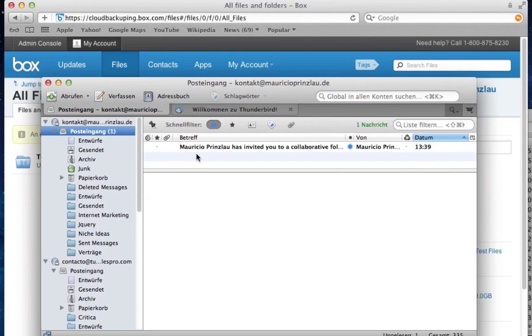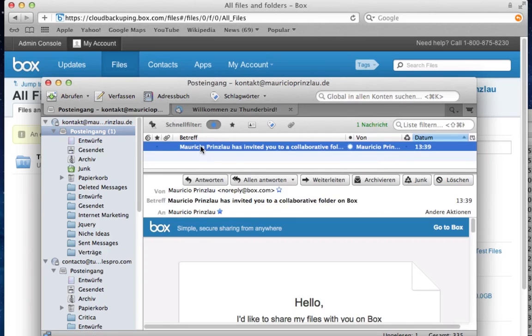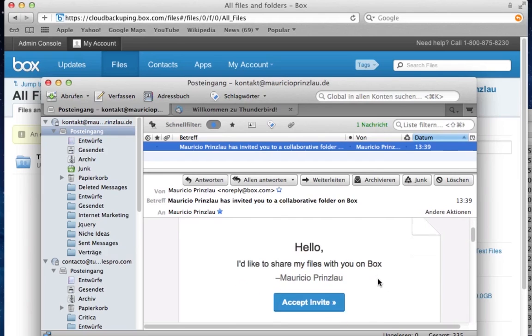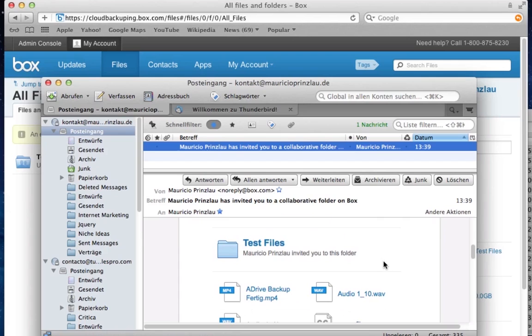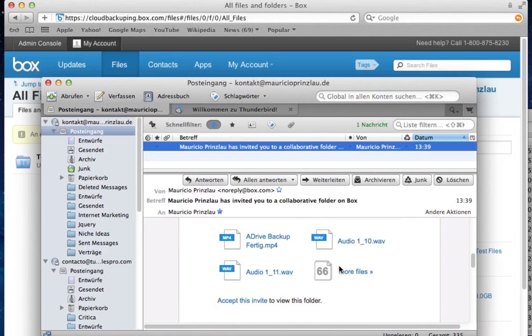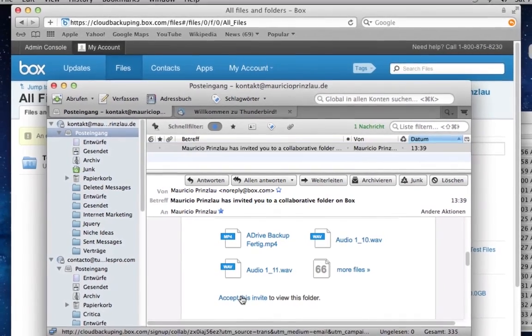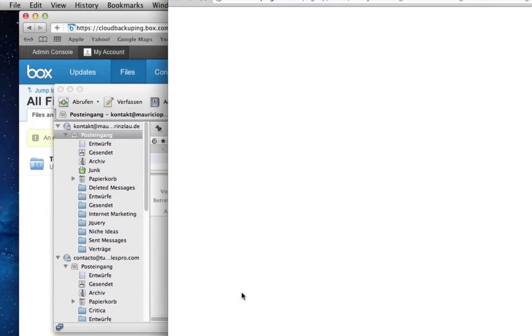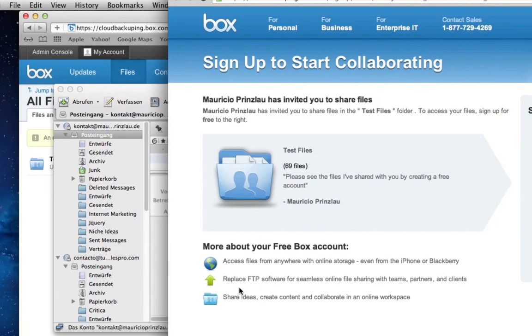And so they get an email which says Mauricio Prinslao has invited you to collaborate with a folder. And now as the collaborator, as the invited person, you just have to accept the invite. But before you get a little preview of what is actually in the folder and what might be necessary to do with that folder. So you can accept the invite as a collaborator. And obviously you come here to another page where you have to sign up as a collaborator. I'm just going to skip that part here because we already did that with our account.